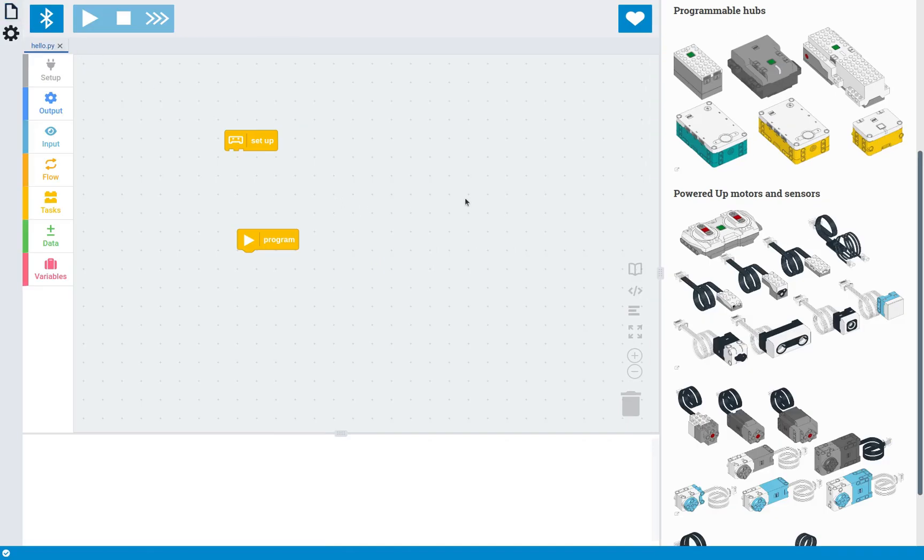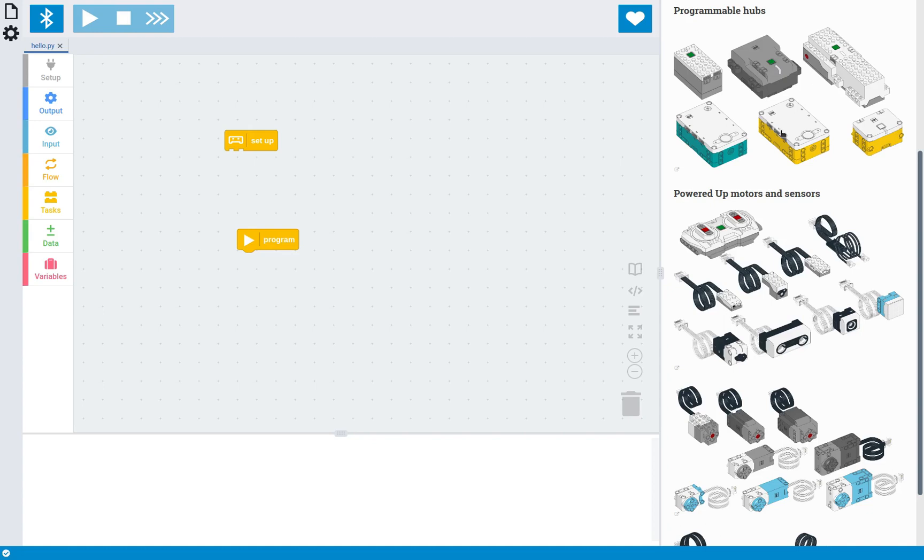And this will work on any of these LEGO hubs. So there's the LEGO City Train Hub, there's the LEGO Technic Hub, there's the LEGO Boost Move Hub, there's the LEGO Mindstorms Robot Inventor Hub, the LEGO Education Spike Prime Hub, and finally the LEGO Education Spike Essential Hub. And all of these can be coded in the same way, and they all work with all of these motors and sensors, including the powered-up train remote.